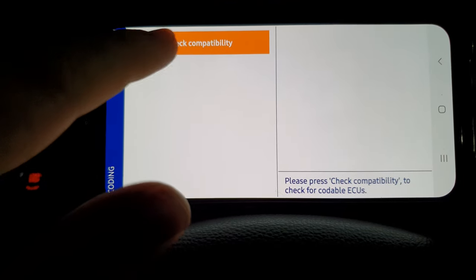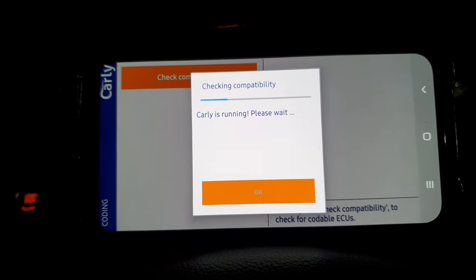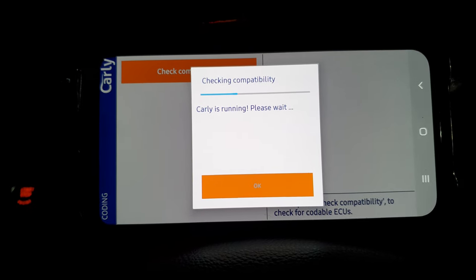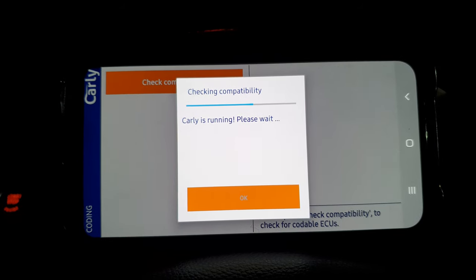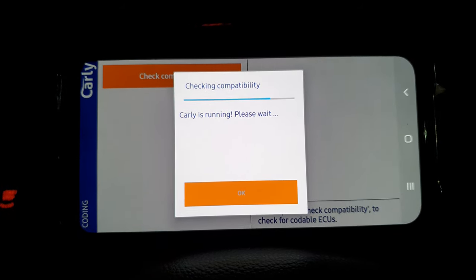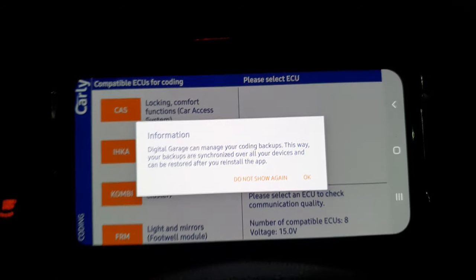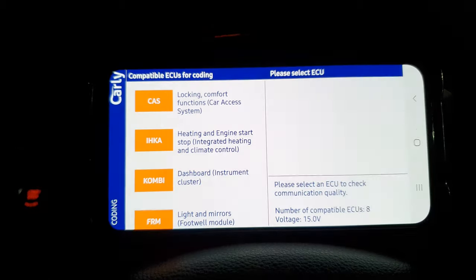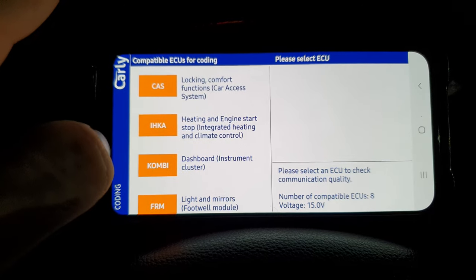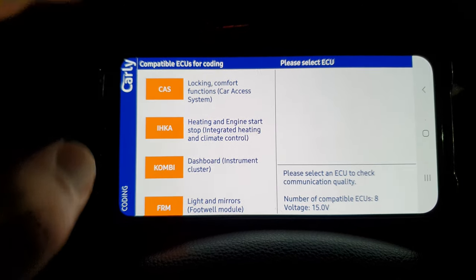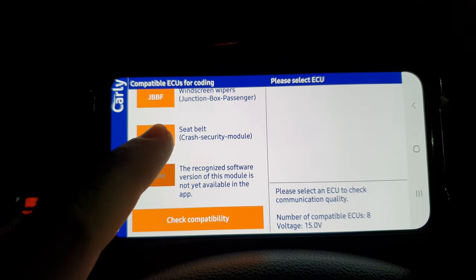We're going to go into customization. I'm going to check the compatibility while Carly is running — essentially what it's doing is making sure all of our modules are working and that we can code from them. We're using the Generation 2 adapter Bluetooth with Android, so it's a reasonable setup. If you'd like your own Carly, I will stick the link in the description — it's not a sponsored link or anything like that, but I really recommend this tool.